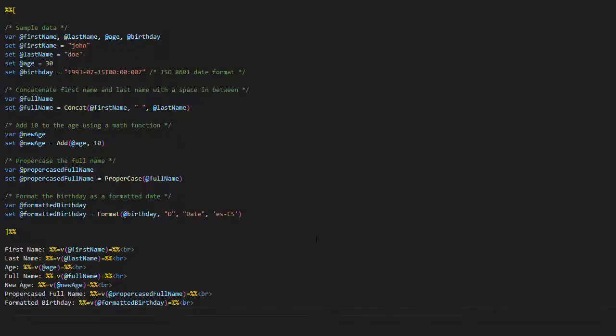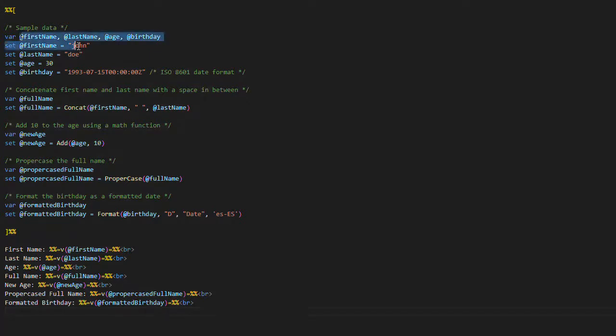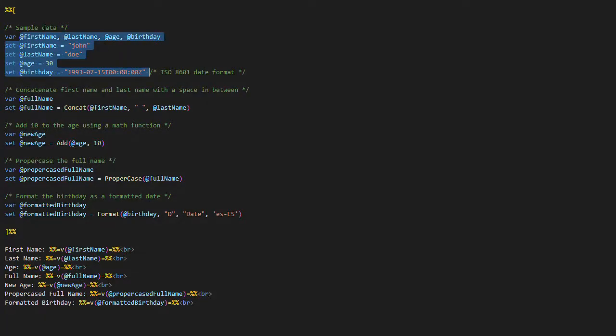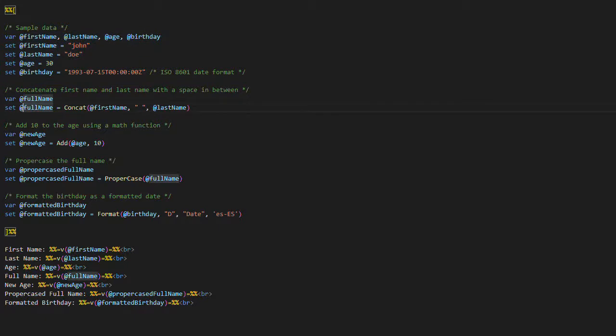Now, let's examine a straightforward example that demonstrates the application of the functions we've discussed earlier. In this code snippet, we declare a series of variables that we'll use for these examples. Below, you'll find an illustration of how each function is used.